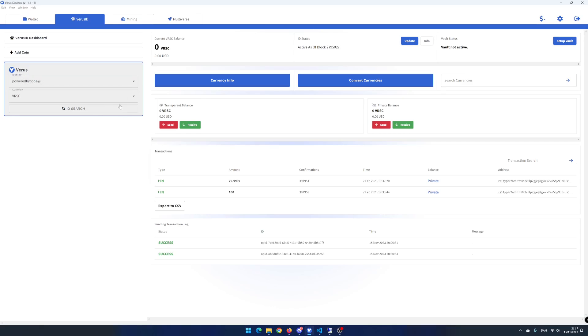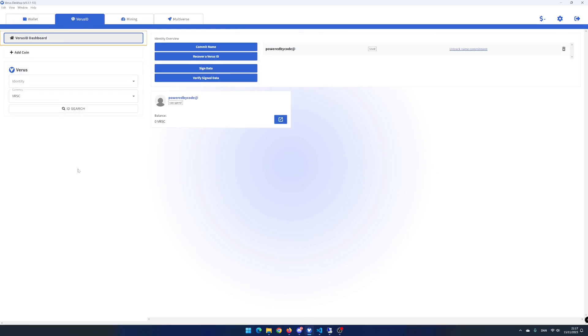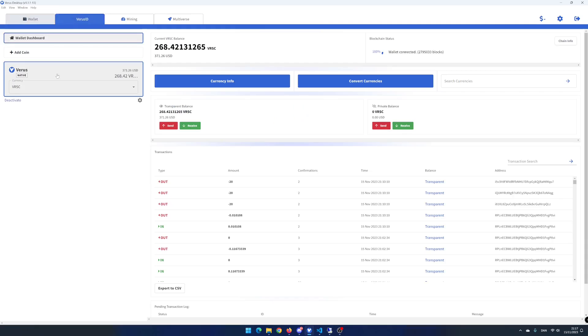That's it. You can now create your virus ID using virus desktop app. In my next video, I will show you how to create your own currency and NFTs using virus desktop app. If you liked this video, hit the like button and subscribe button.